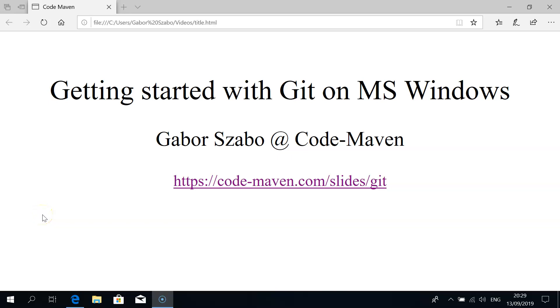Welcome again to this episode of the CodeMaven screencast. This time we're going to talk about getting started with Git on Microsoft Windows. My name is Gabor Sabo and here at this link you can find some slides that I've created and we're going to use them at one point.